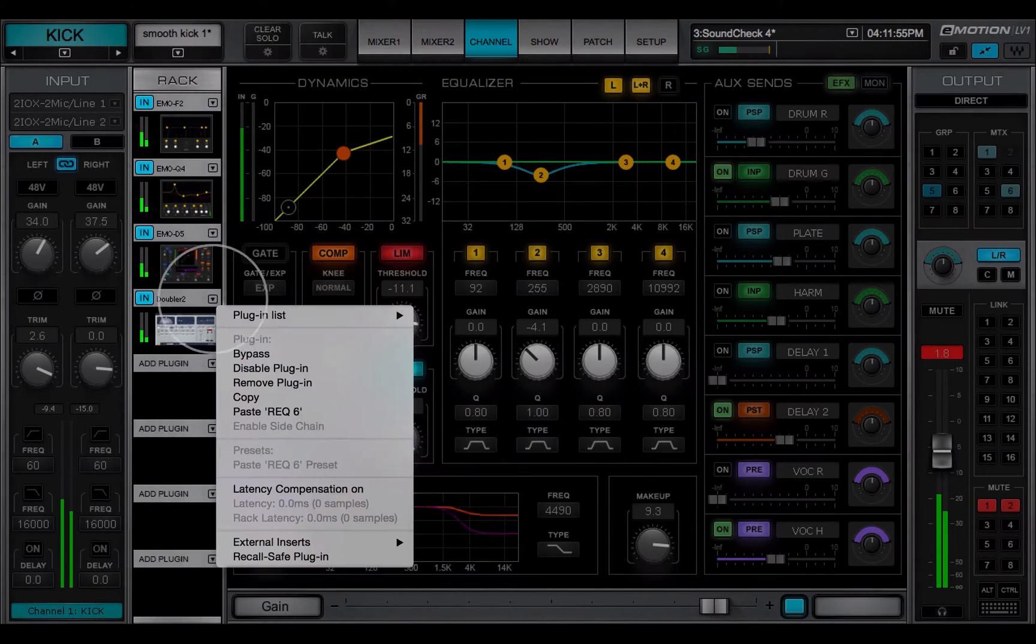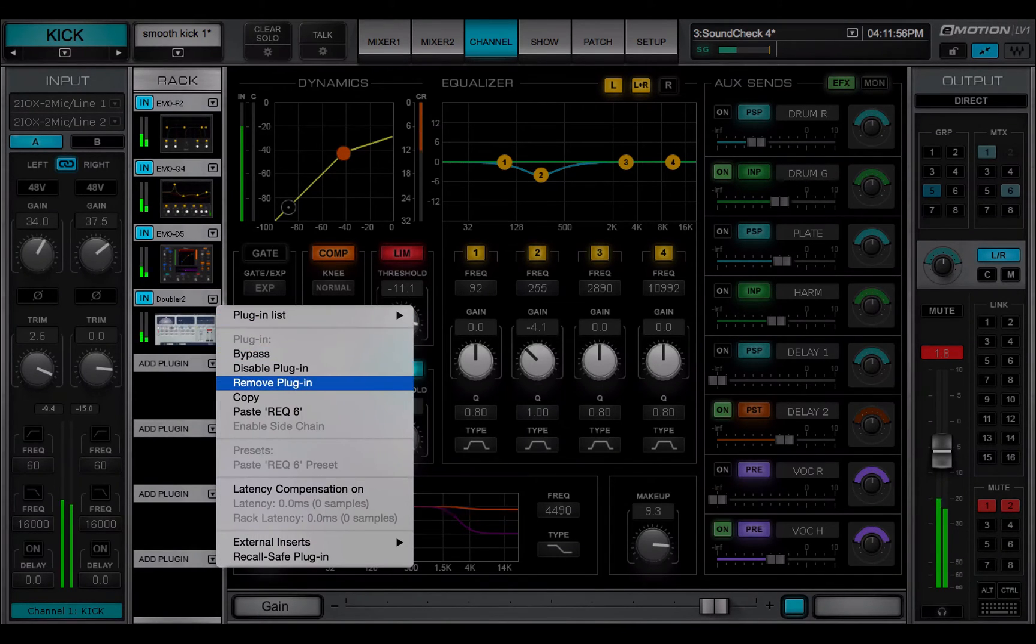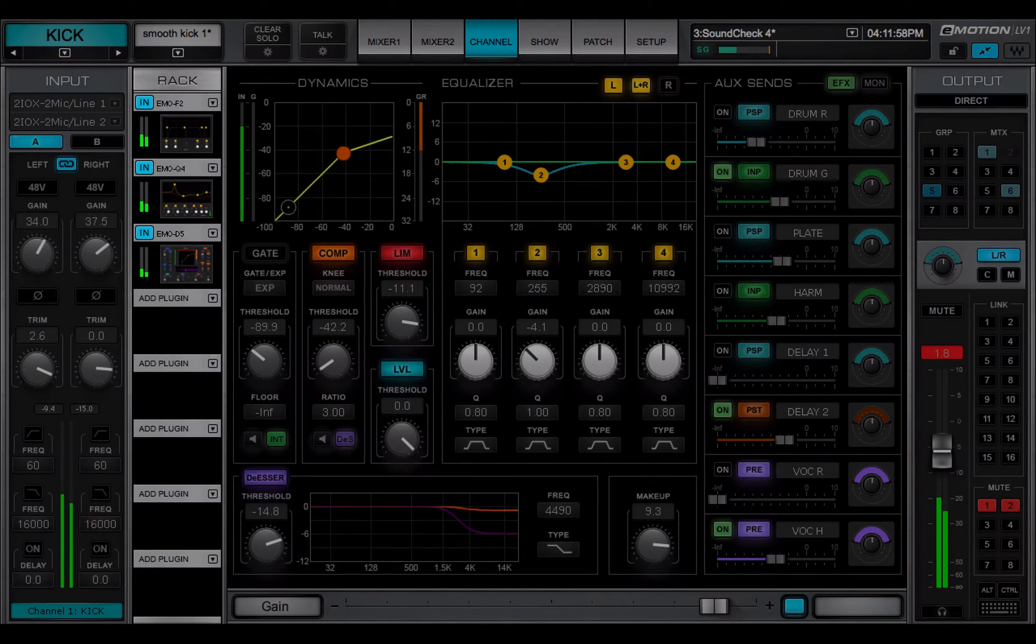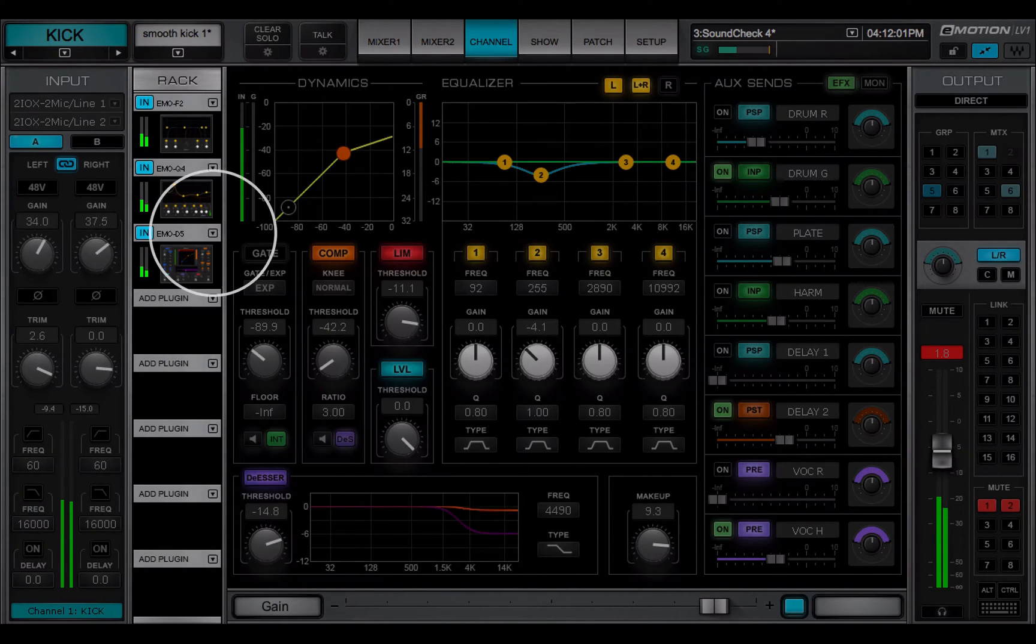Remove plugin deletes the plugin from the rack slot. All parameter settings and control assignments are lost.